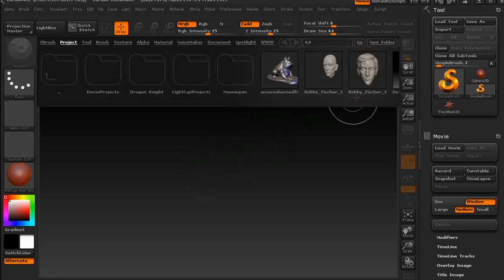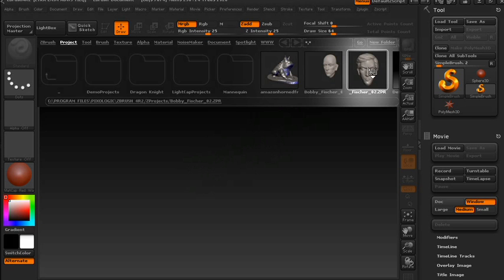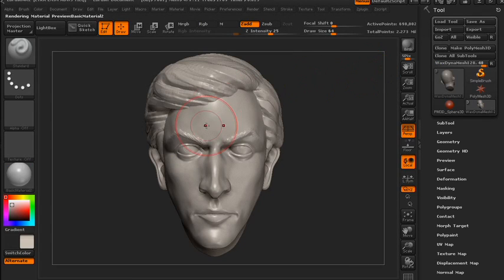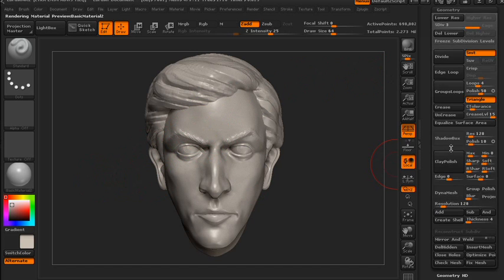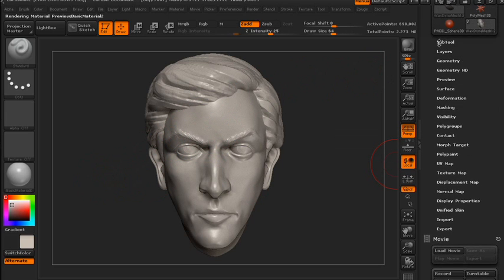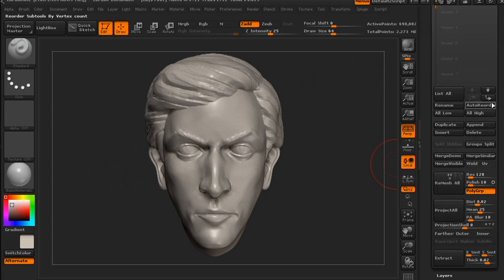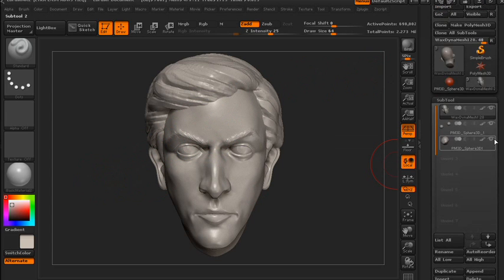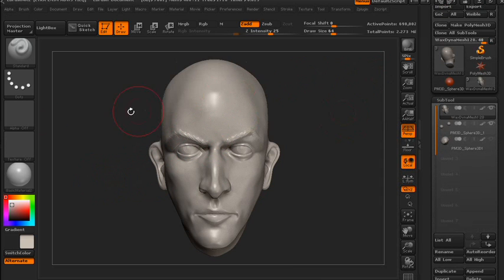Hey everybody, today I'm going to be showing you a very cool look you can get in both ZBrush and Maya. I'm going to open up my Bobby Fischer model — I'm just going to be doing a test on him, it's a fairly basic model. For simplicity, I'm just going to hide his hair so you can see the effect a little better.